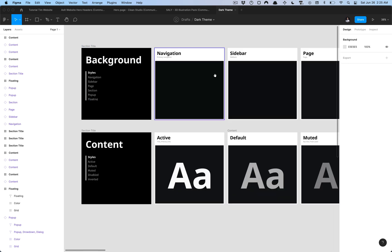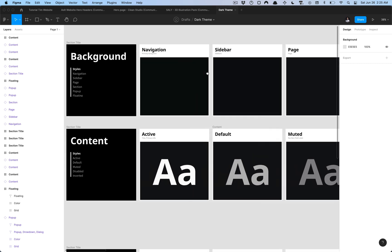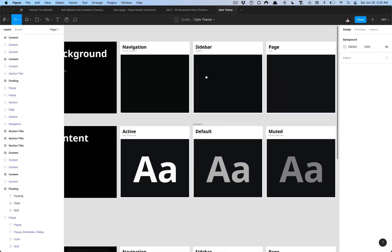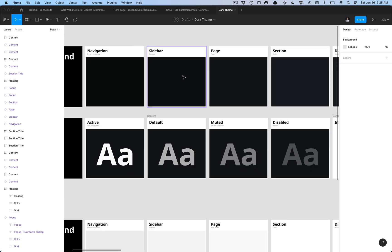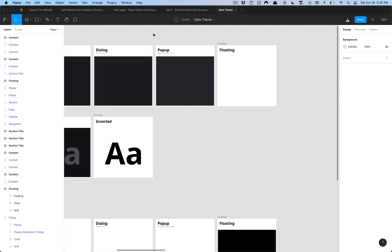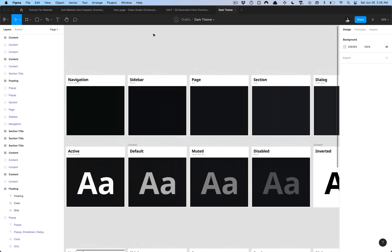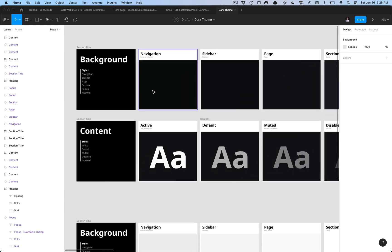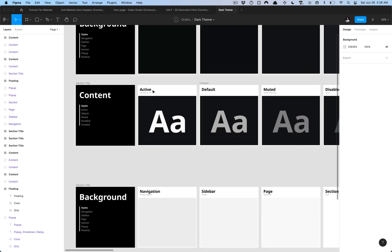For example here in the background section I have a set of colors that are for various types of backgrounds for different types of components and even to apply to elements on an interface.